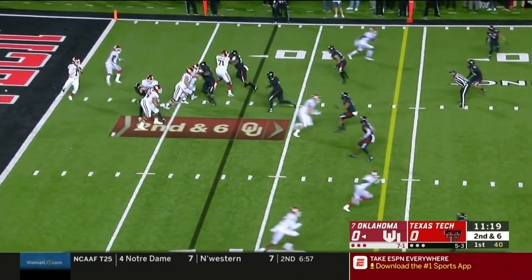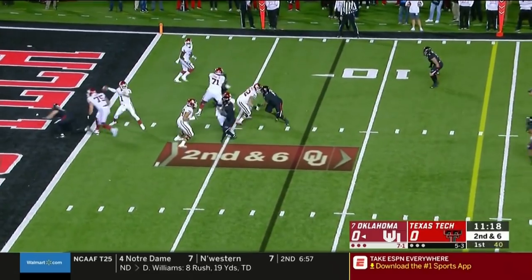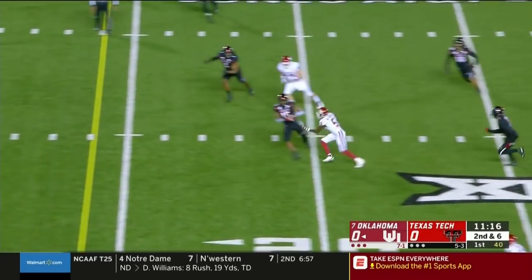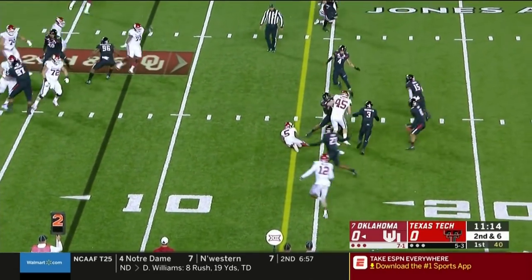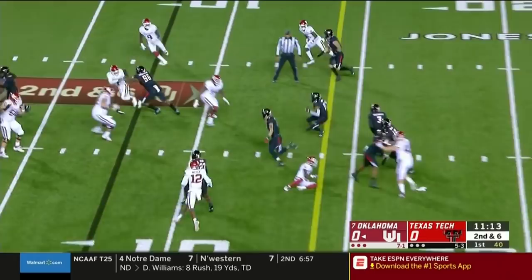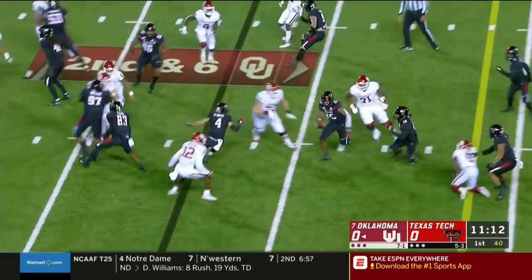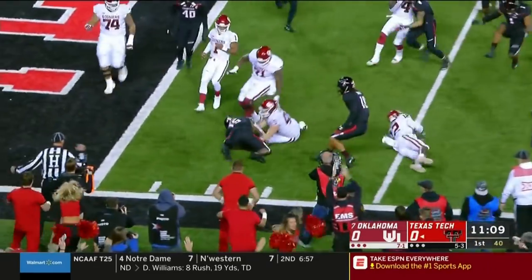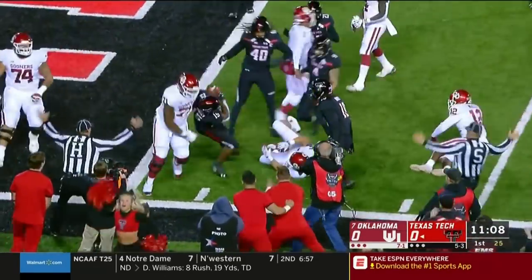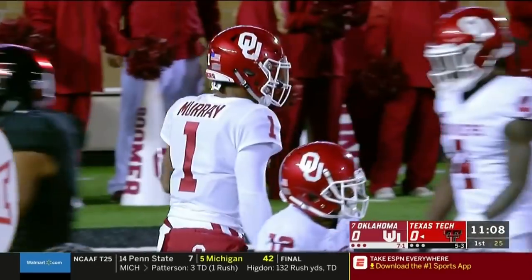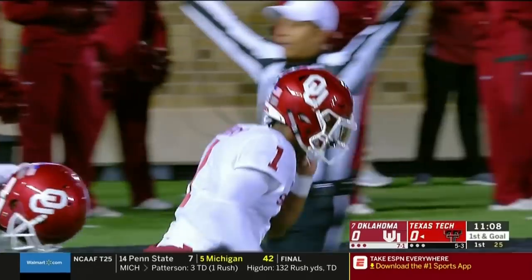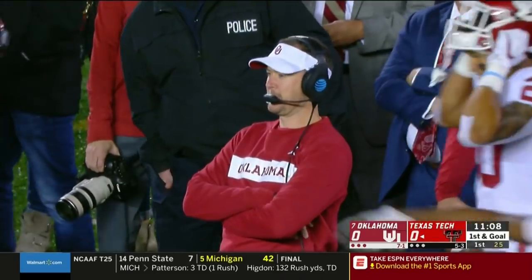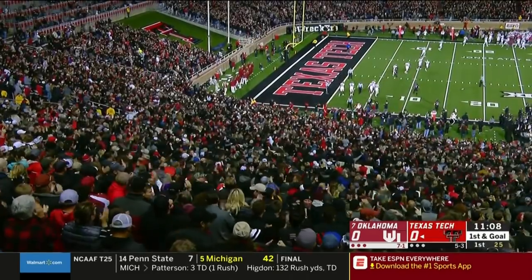Texas Tech showing some pressure, then they drop out of it. Kyler Murray goes to throw and it's picked off — his first throw of the game intercepted by Vonte Dorsey. Dorsey inside the 10, and he'll be dropped inside the 5-yard line on a 17-yard interception return.